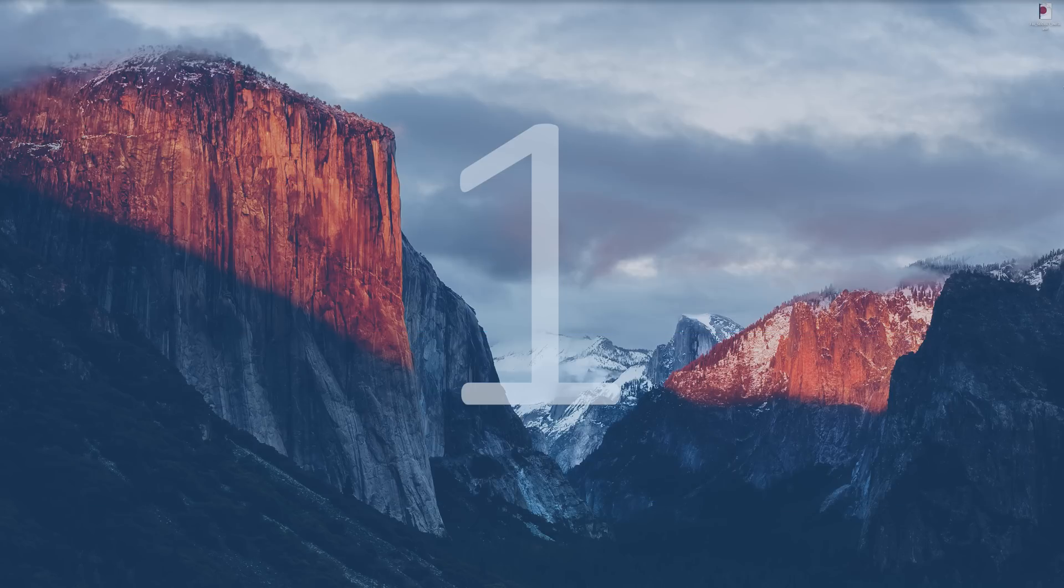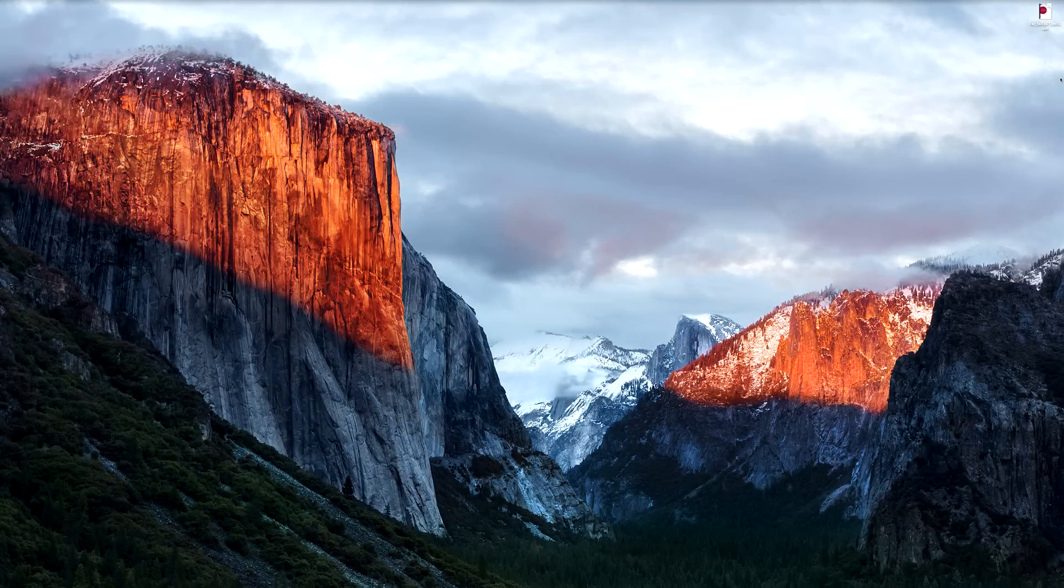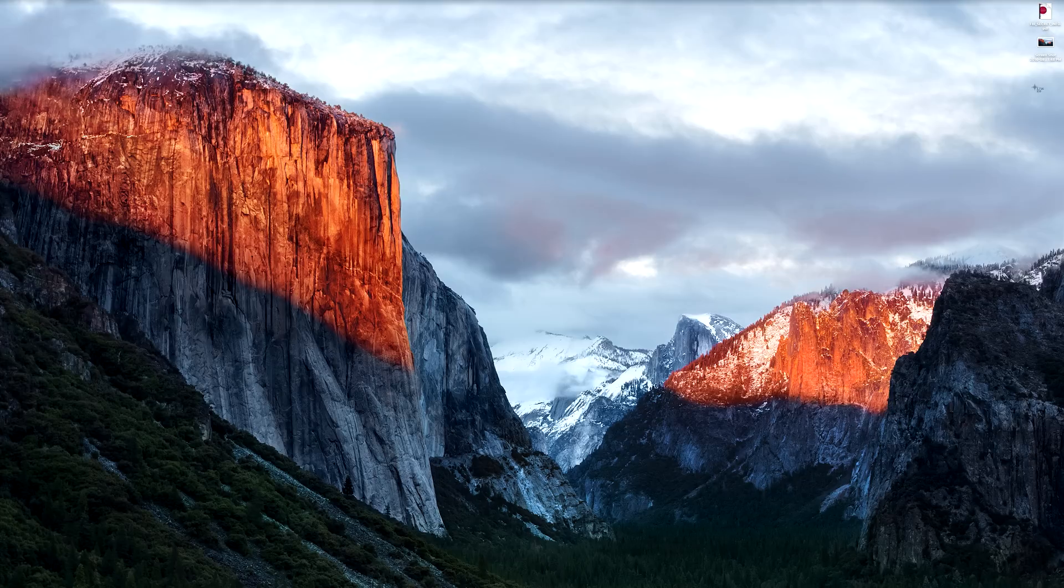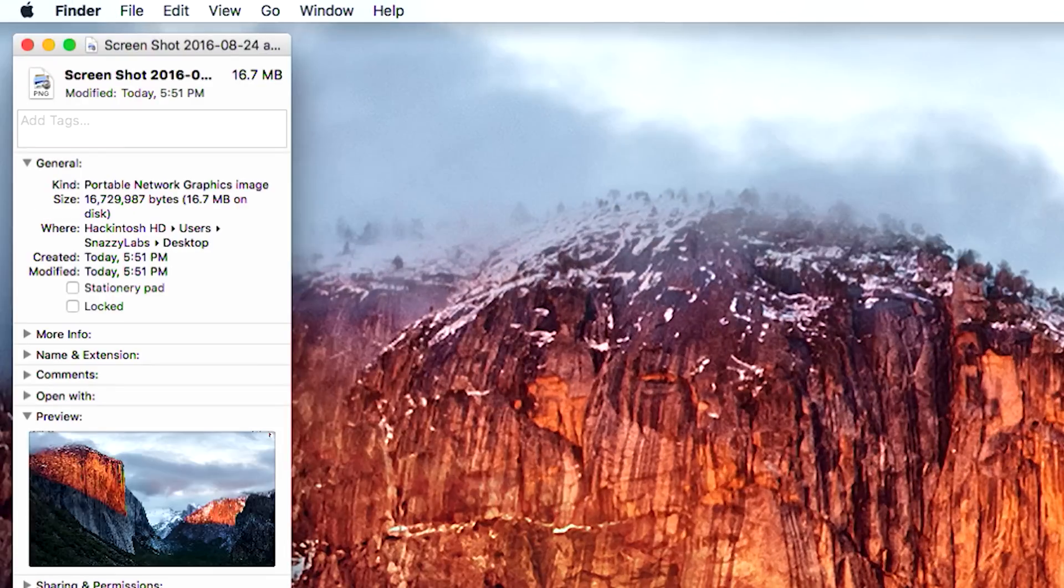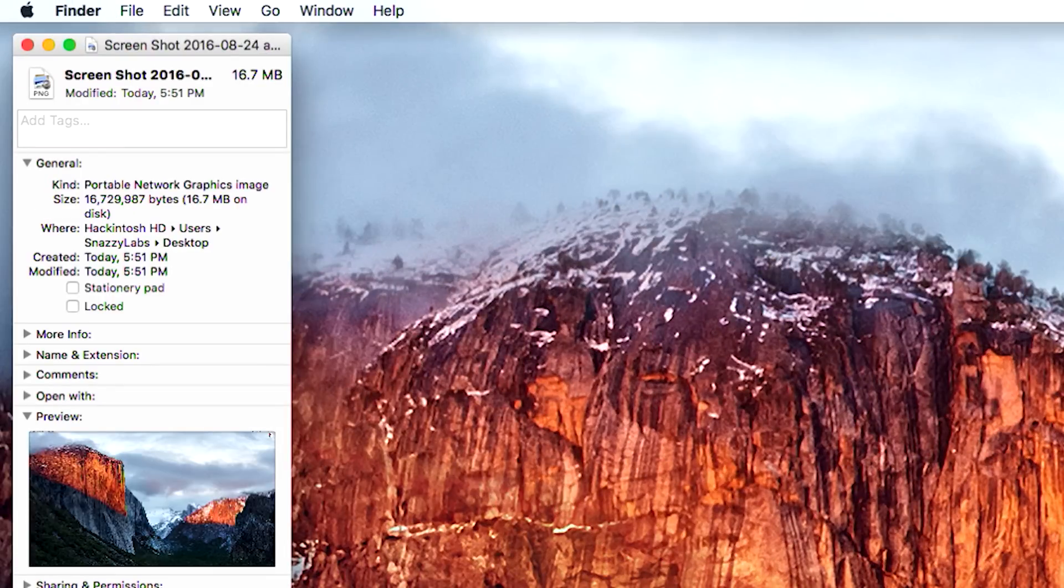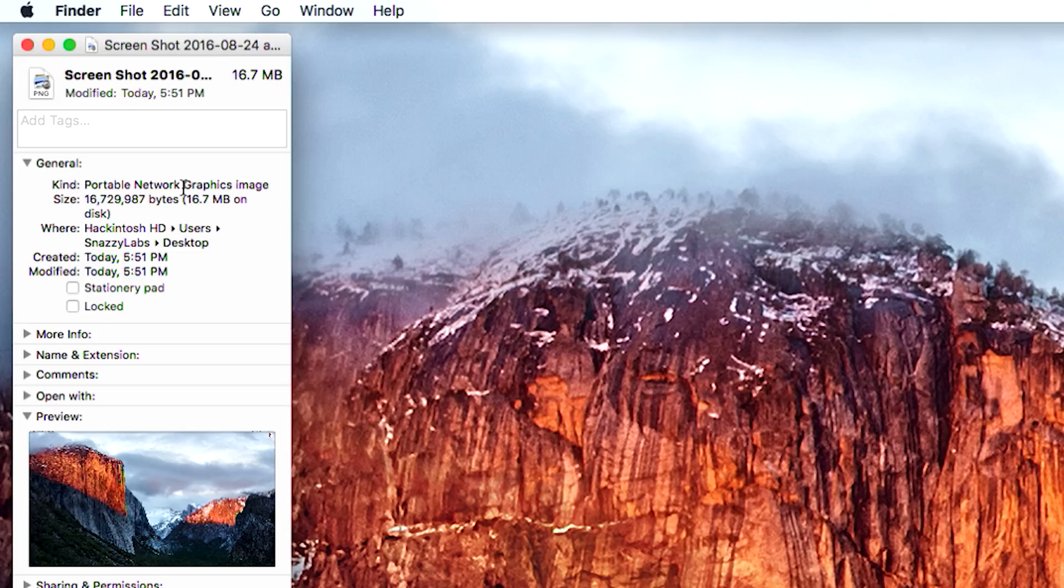If you consider yourself a Mac power user, you probably use the screenshot function rather often. Shift Command 3 to grab your full screen, or Shift Command 4 to grab a specific selection. Now what you've also probably realized is that by default these images are saved to your desktop in a PNG file. Now PNGs are great because they are very high resolution, however the issue with them is that they're not very nice to your disk space.